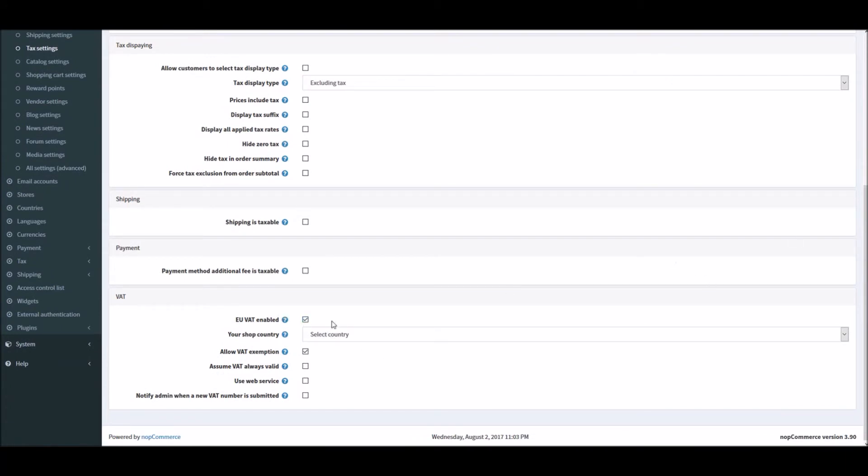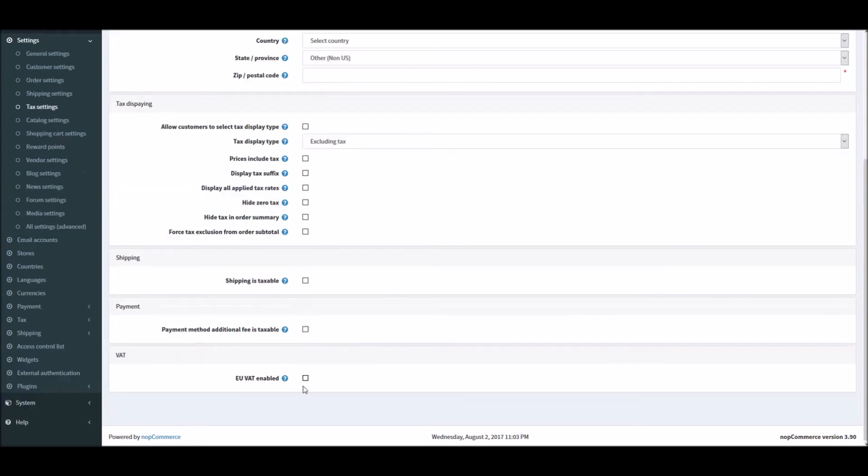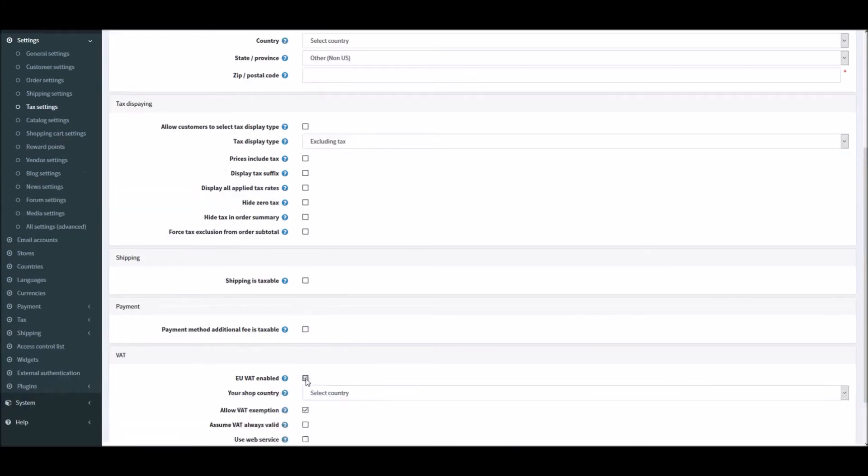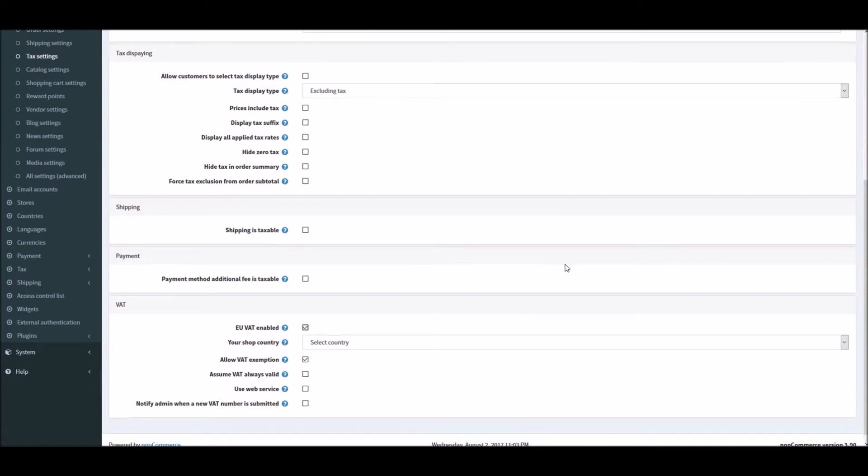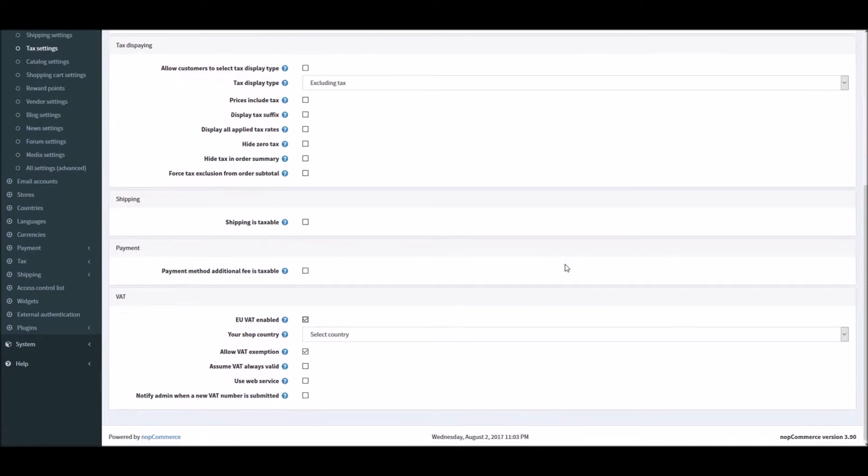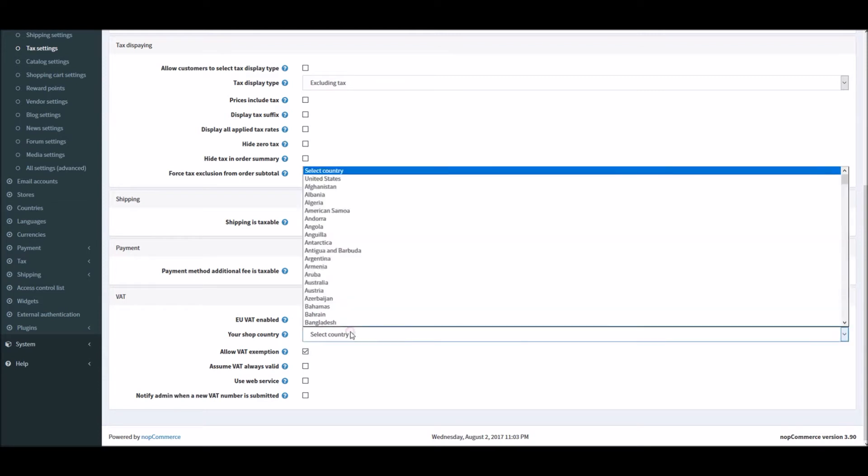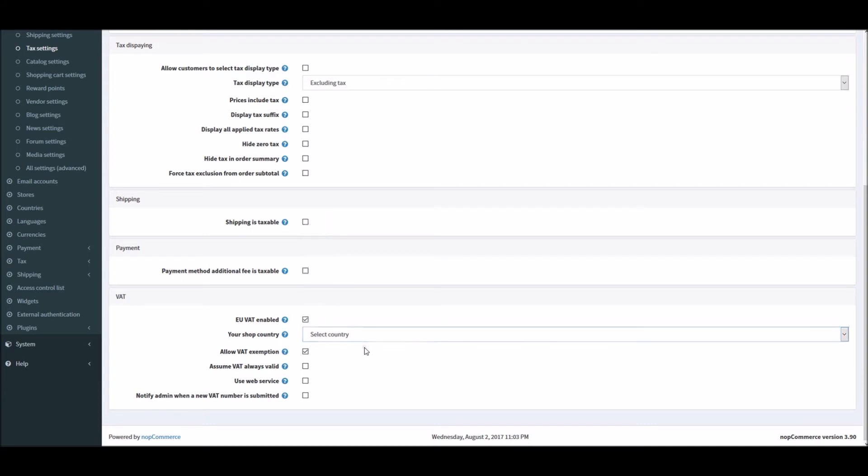And after this make sure EU VAT is enabled and this will ensure that tax is charged only for the shipment within the EU countries. And after that you can select the country where your shop is in, basically nopCommerce store site where you are applicable to charge taxes from the customers.